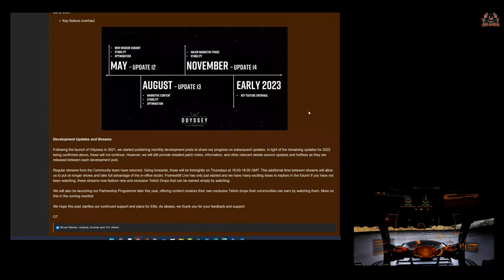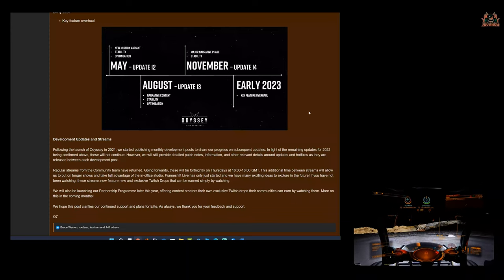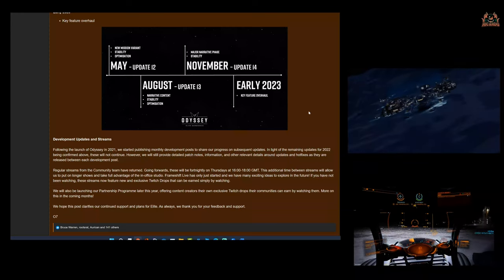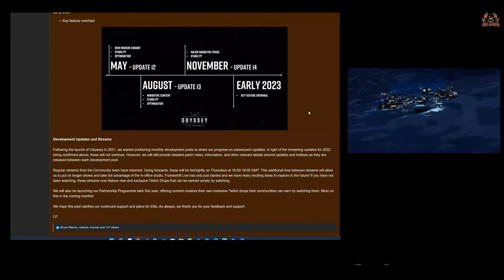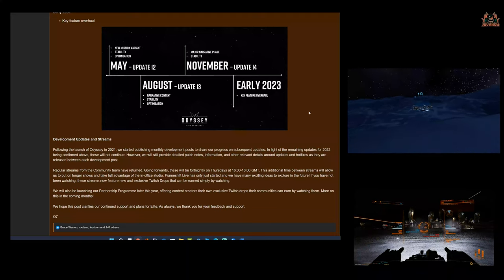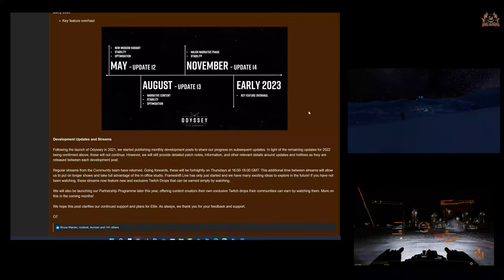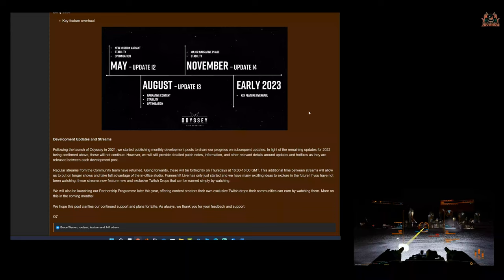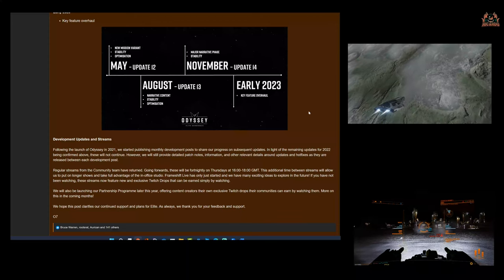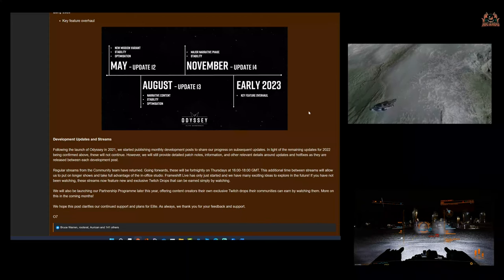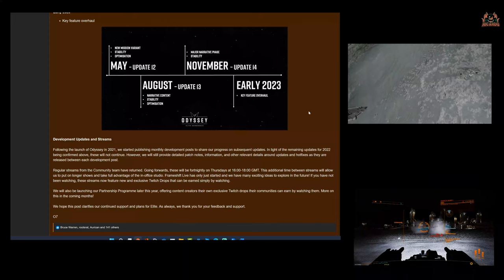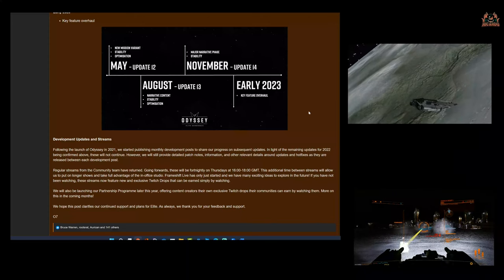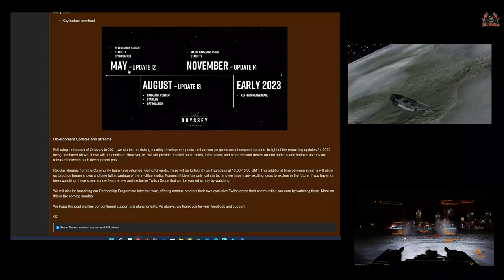We'll also be launching our partnership program later this year, offering content creators their own exclusive Twitch drops their communities can earn by watching them. More on this in the coming months and we hope this post clarifies our continued support and plans for Elite. So I'll certainly be signing up for that partnership program for the streams that I do on a Saturday and Sunday. What do we all think about this?